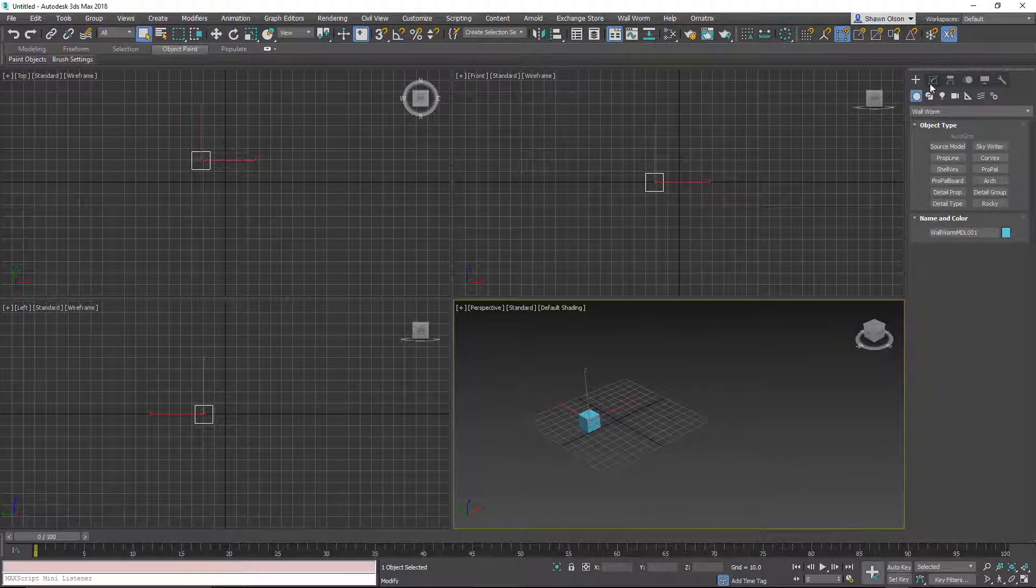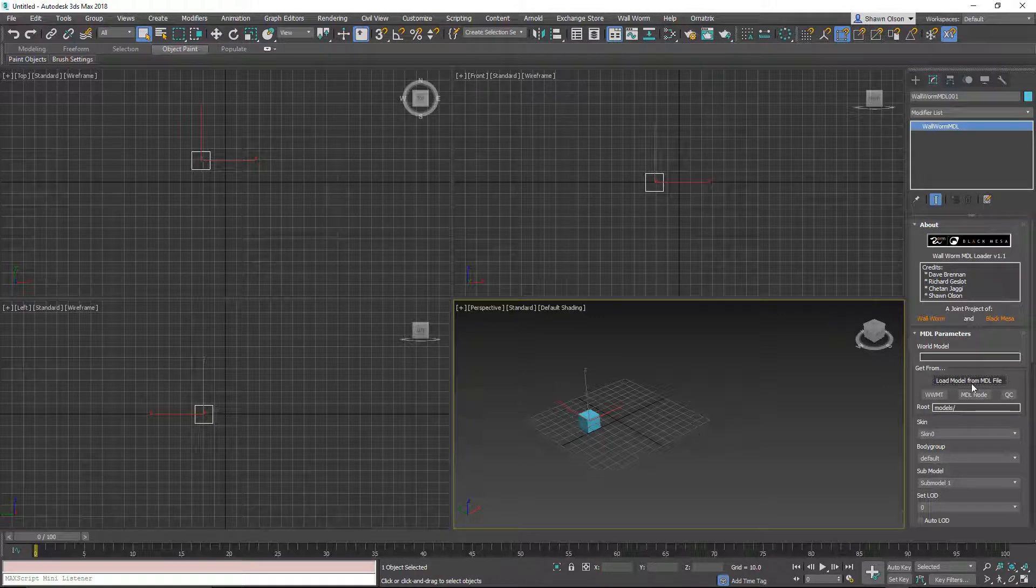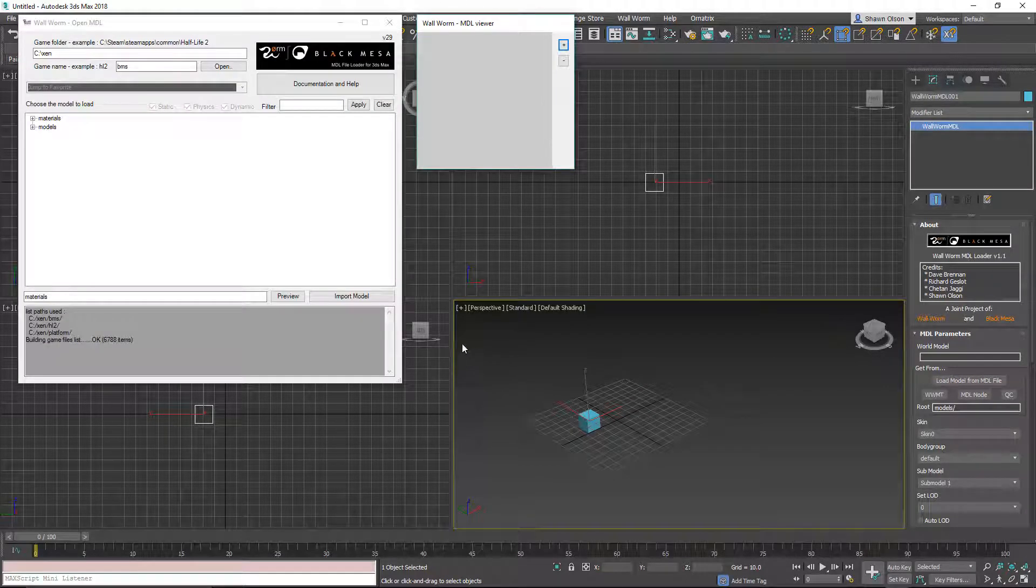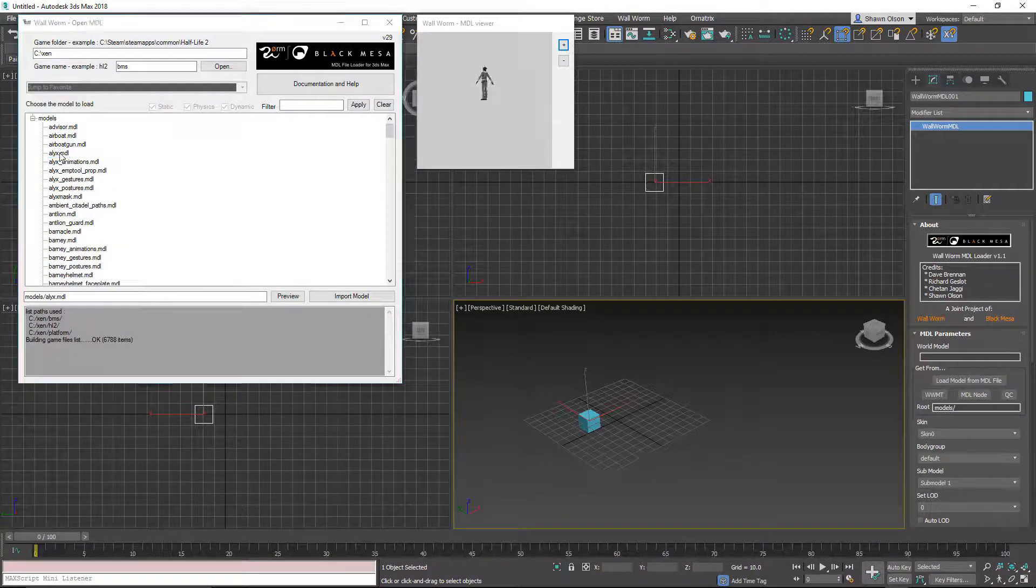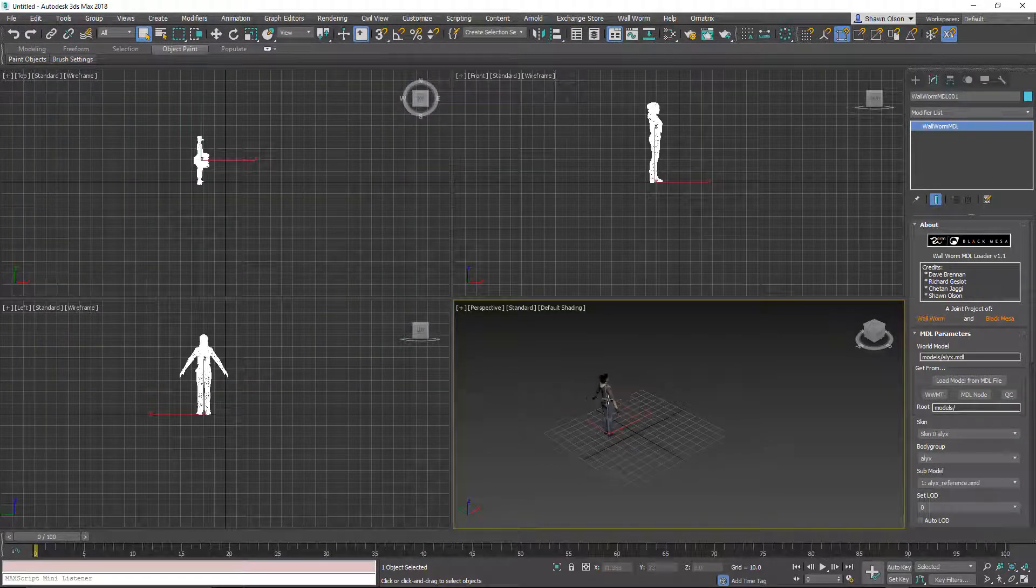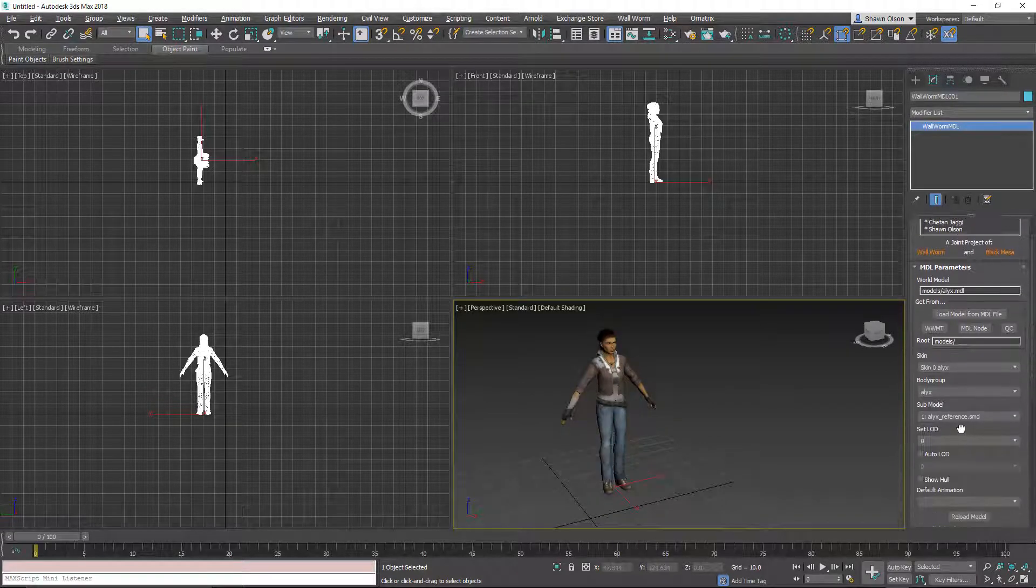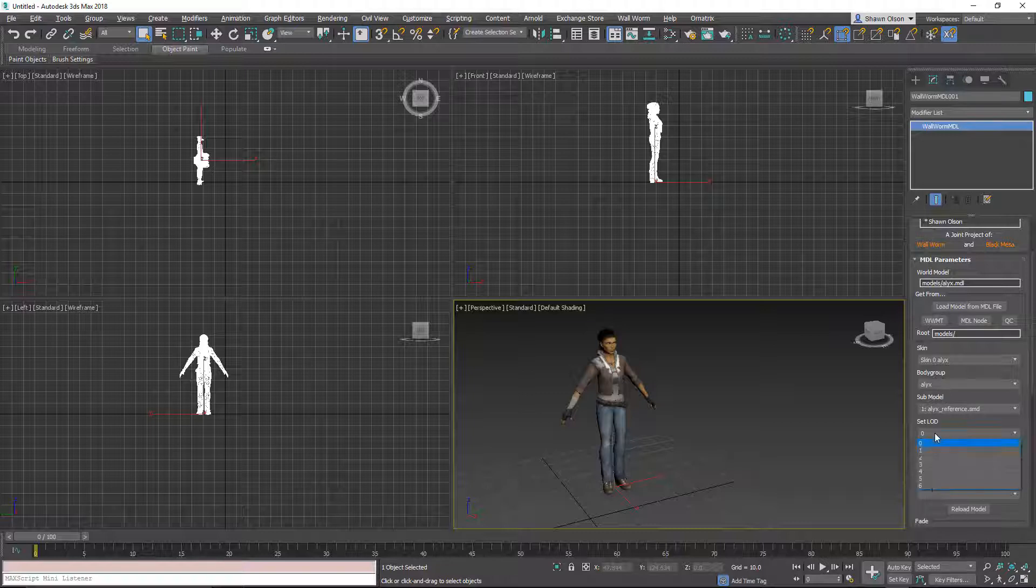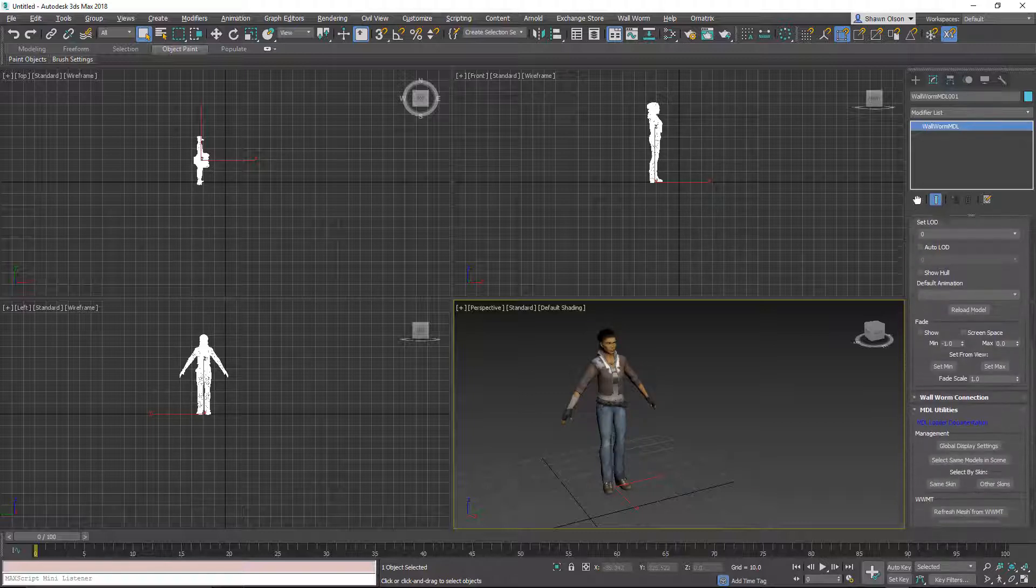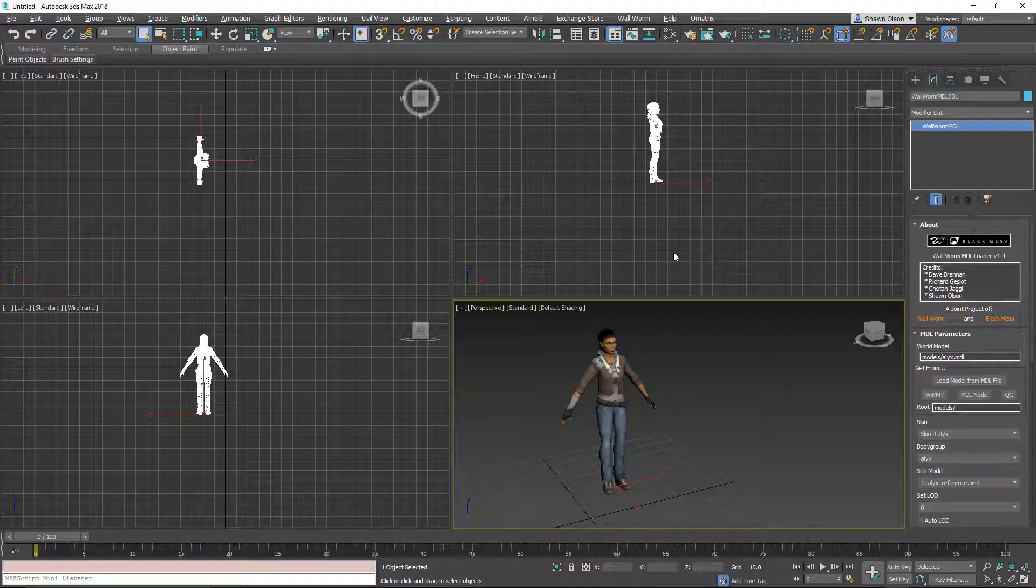So, if I click this load model from MDL, I can then just browse and find any of the models that are in my scene here, like Alex, where I can see things about her, such as different LODs, her collision hull, and different things like that. And this tool is being actively developed, and you'll see more updates in the future.